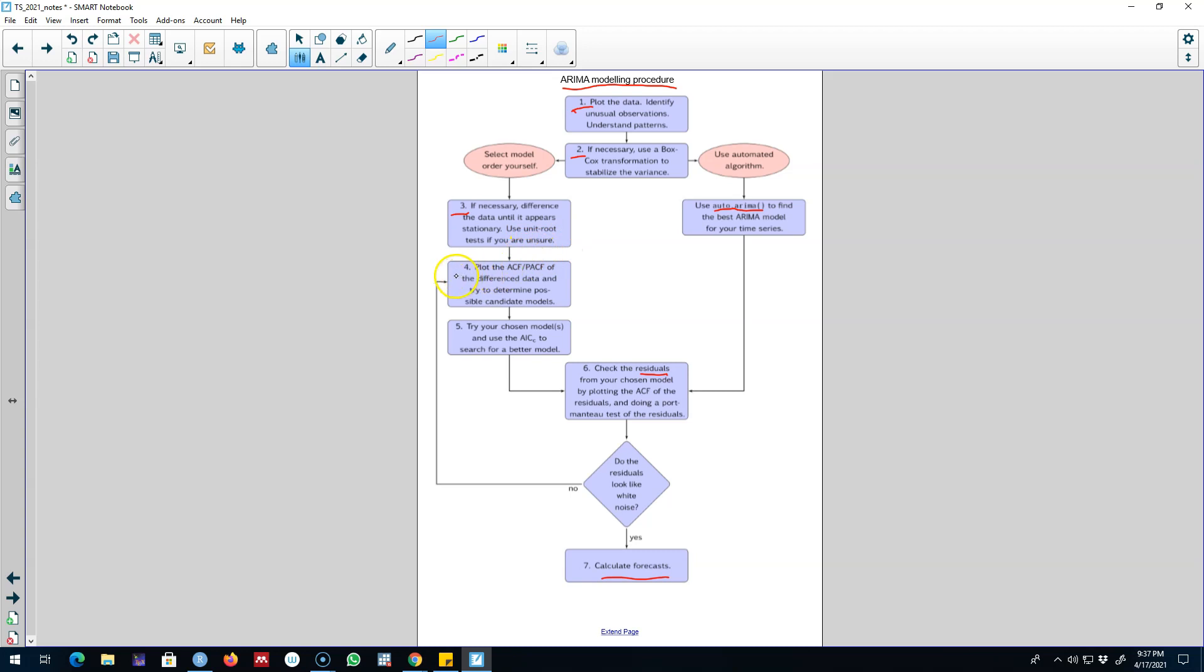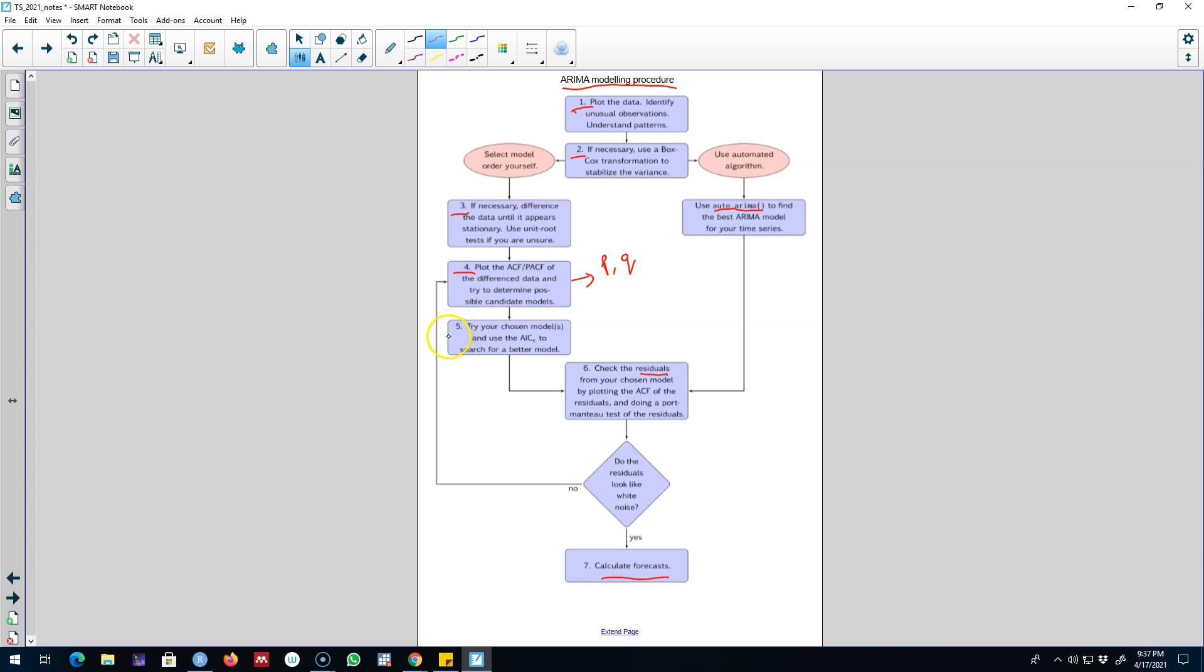After you have a stationary series, look at the autocorrelation function and the partial autocorrelation function and choose the value of P and Q from the ACF and PACF. Then you will move to step five and you will try your chosen model. You will also look in the neighborhood of your selected model to find a better model.